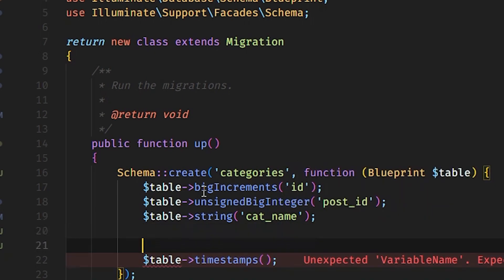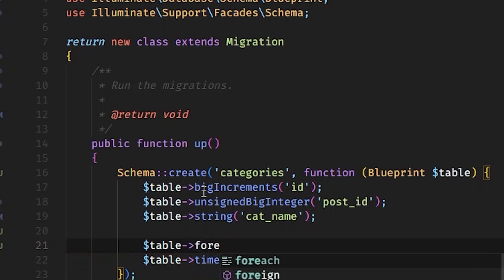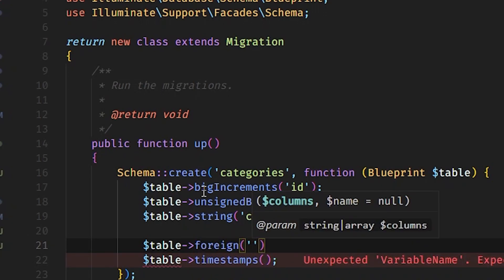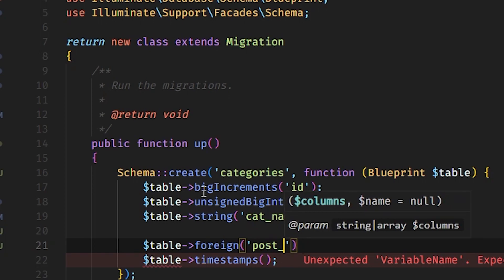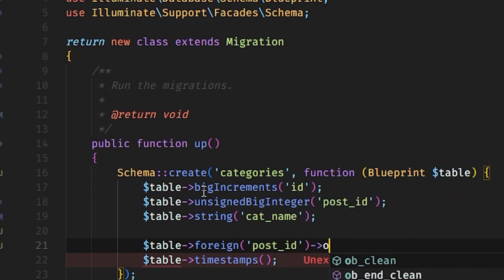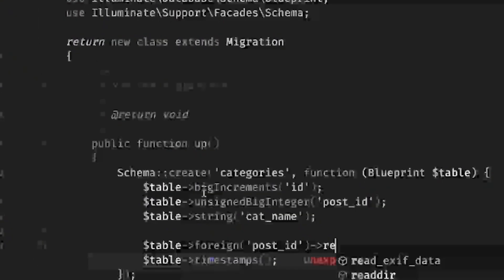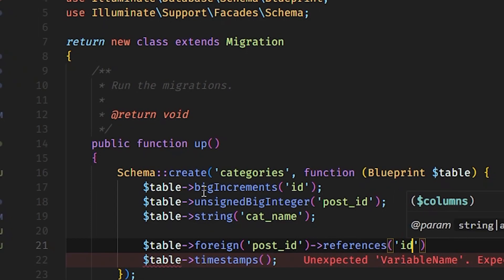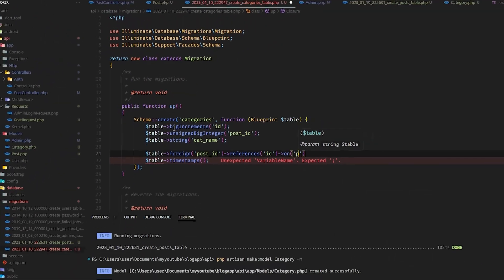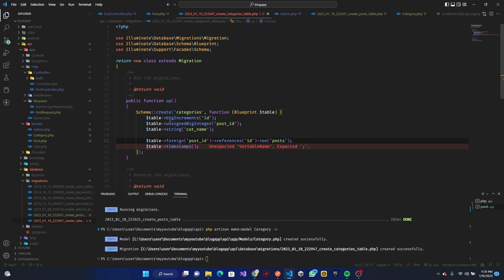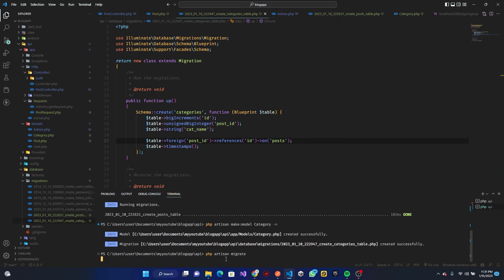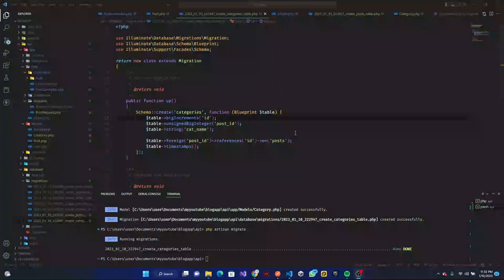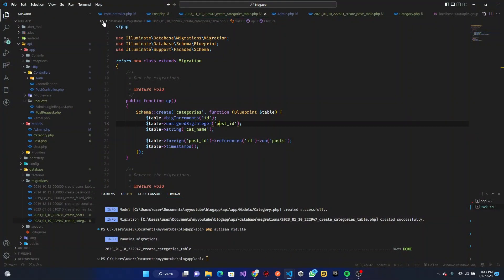We also need to set up the foreign key — foreign('post_id')->references('id')->on('posts'). Save that and run PHP Artisan migrate. We are good to go.